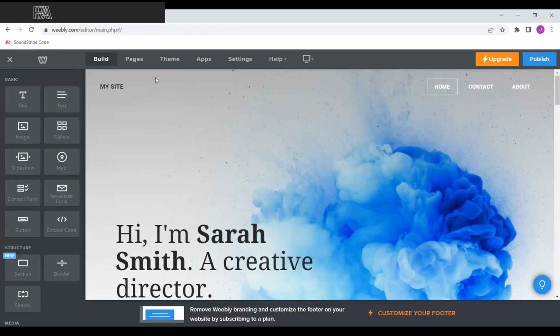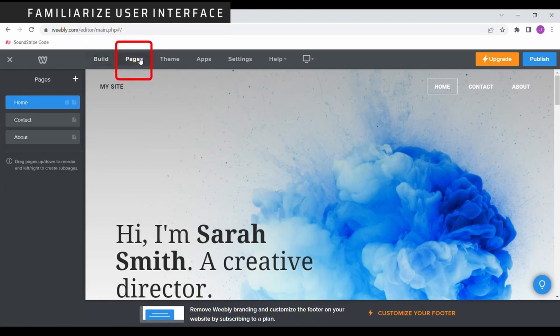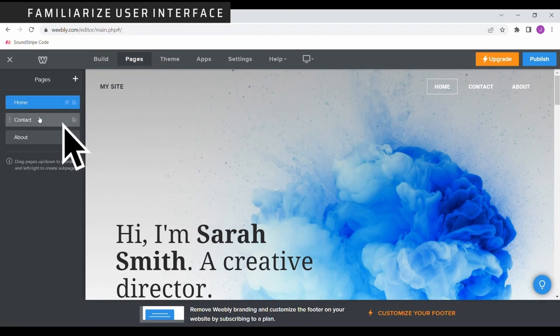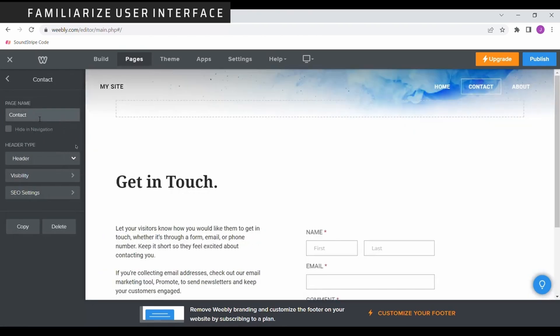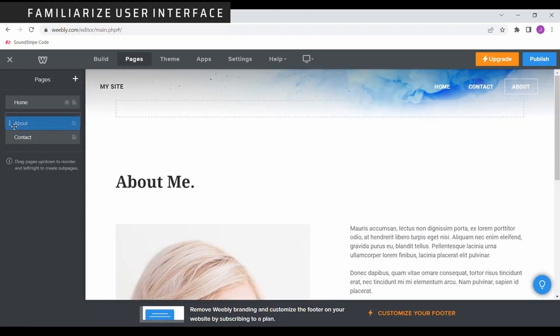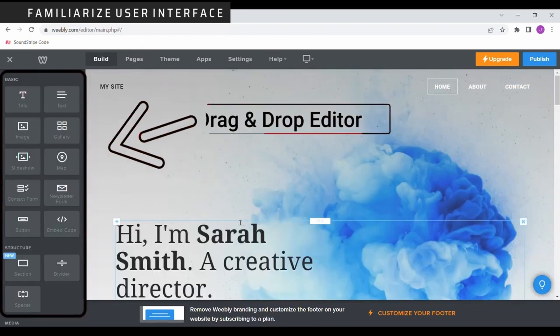Go ahead and become familiar with the user interface. Here is where you can view all your pages. You can change page names simply by selecting them. You can even change the order by clicking and dragging each page. Lastly, here's the drag and drop editor where you can add sections onto each page.